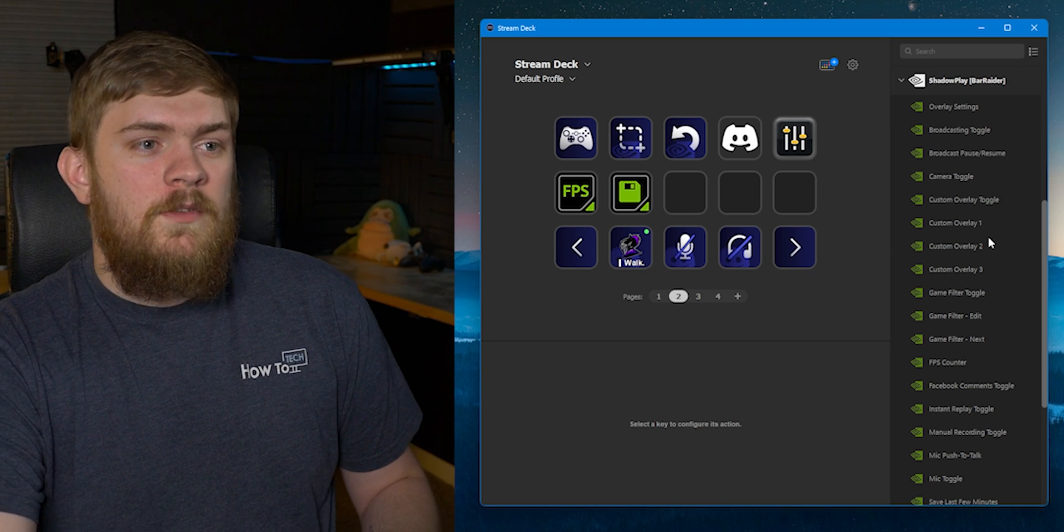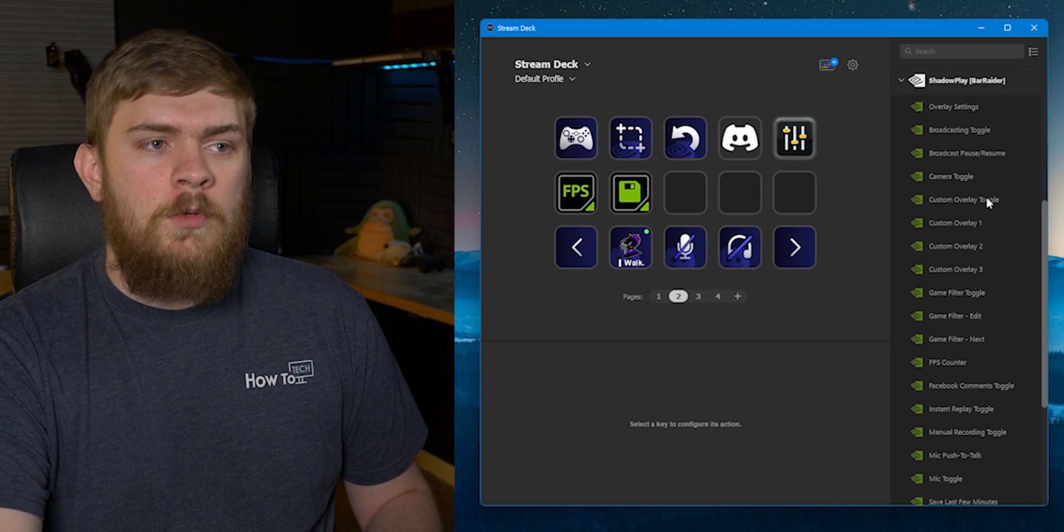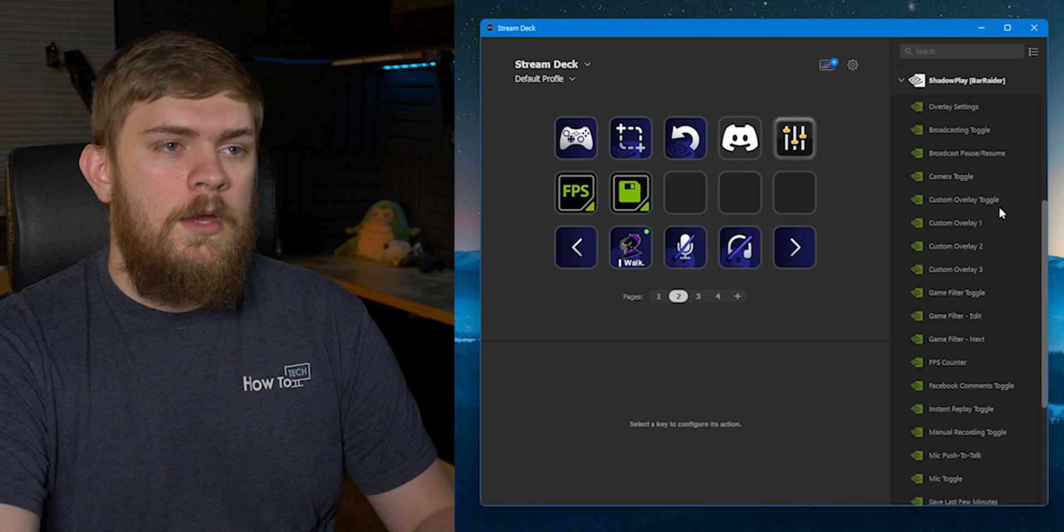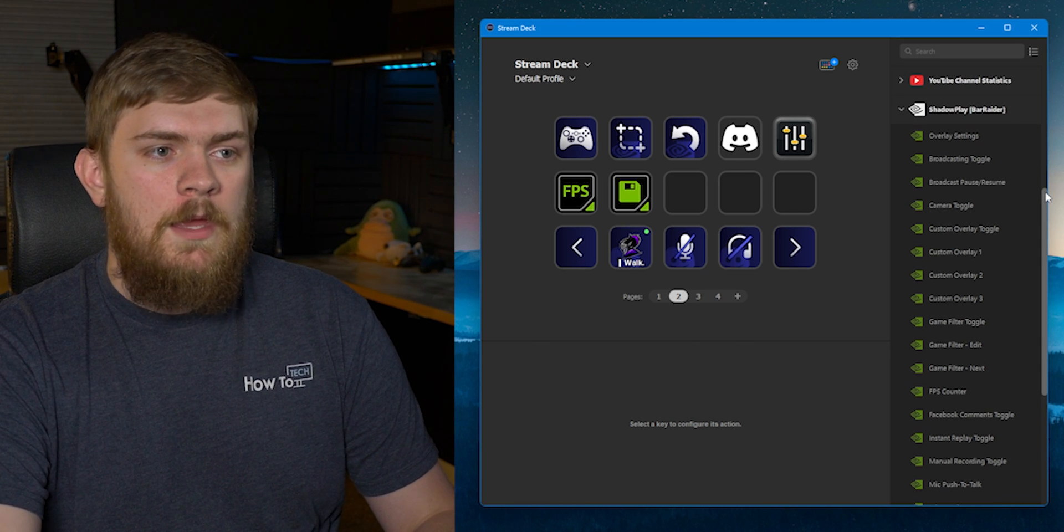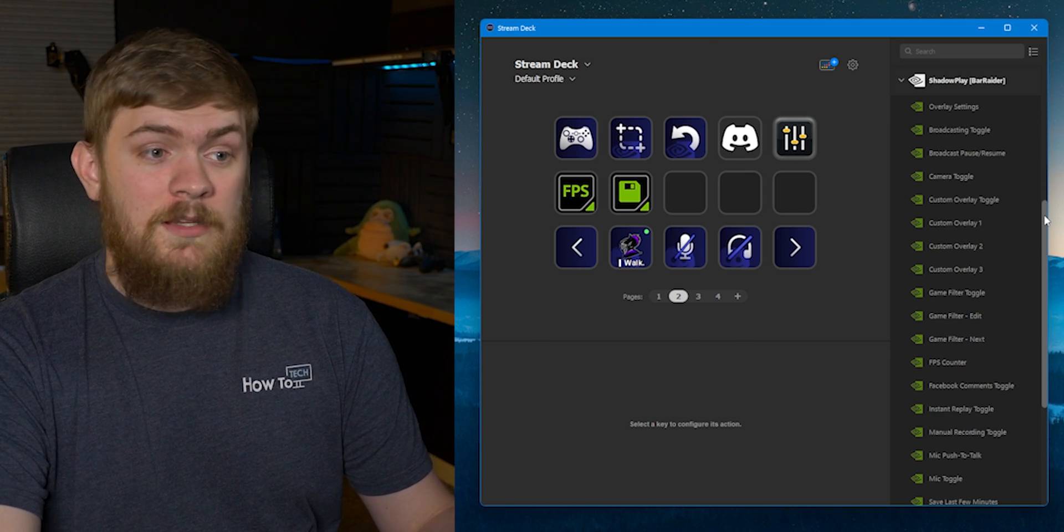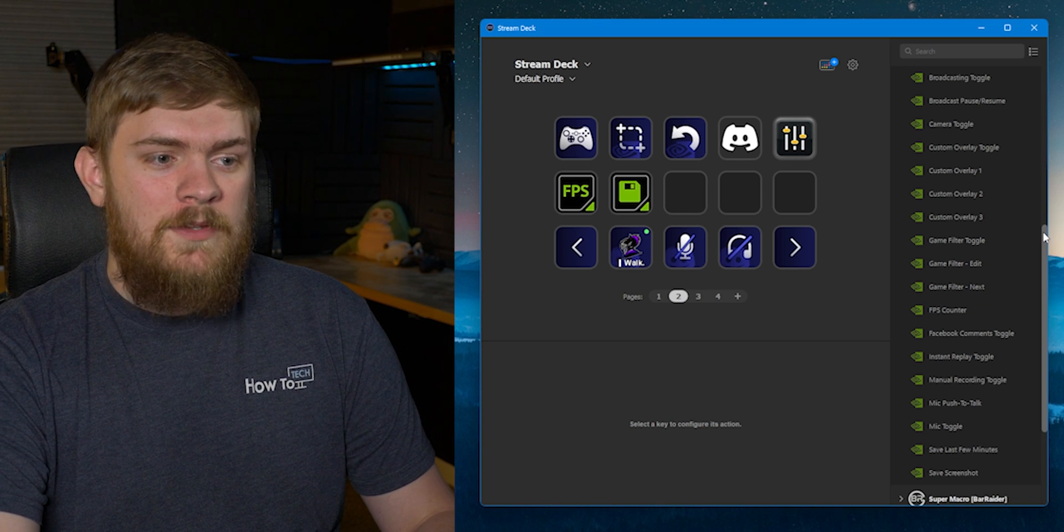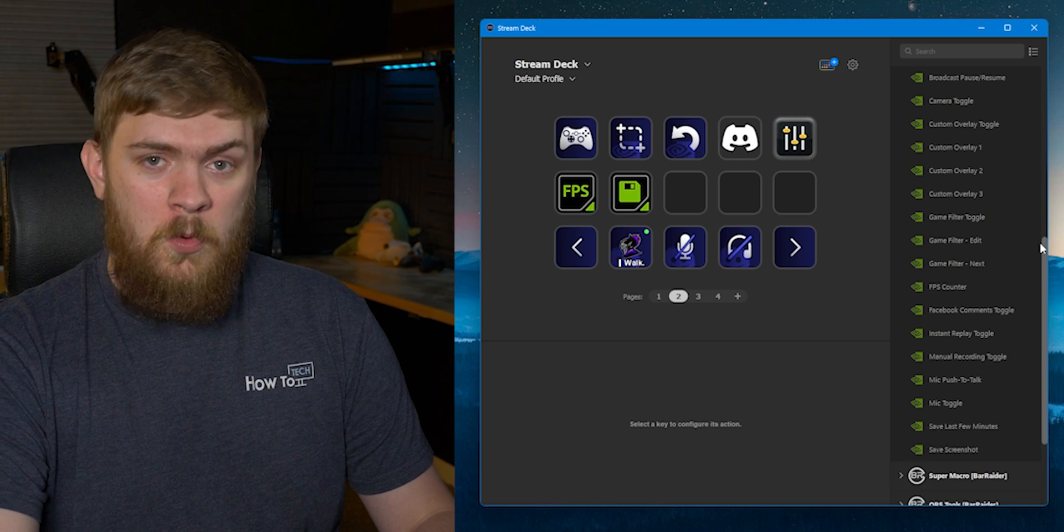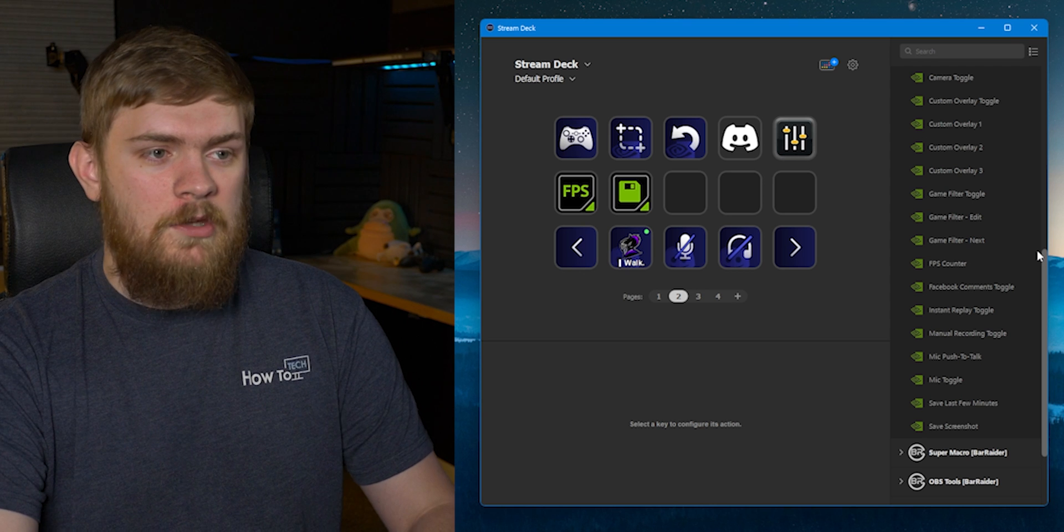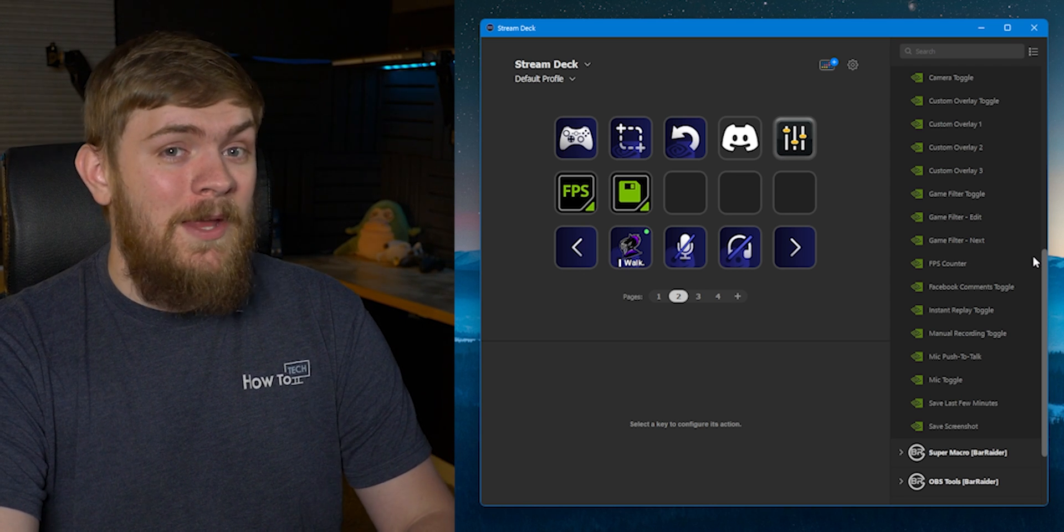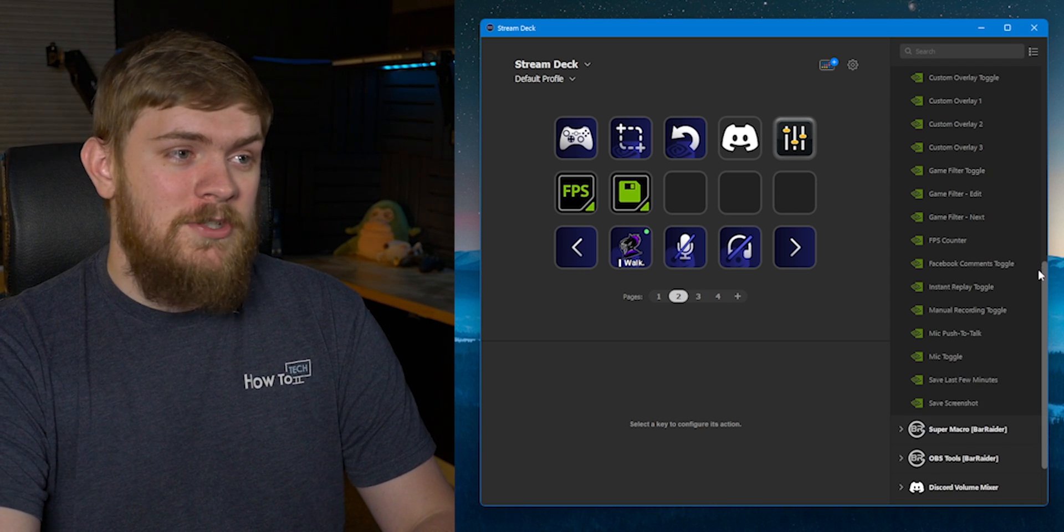Once again, all with the press of a button and we can even do things like custom filters for our games that support it through Nvidia's Shadowplay. Mainly the FPS counter is really nice for games that I don't know what buttons to press or even if I can turn it on. I have the ability to do so now and it's really nice to have that functionality.